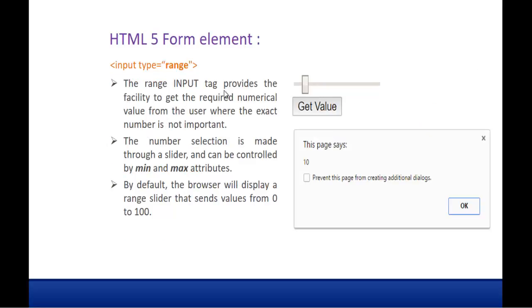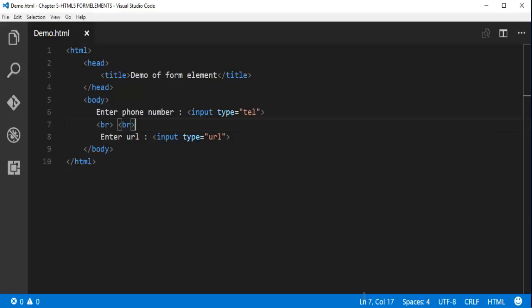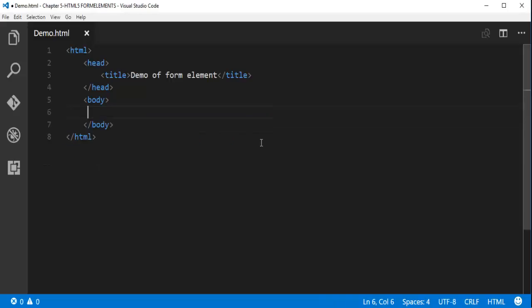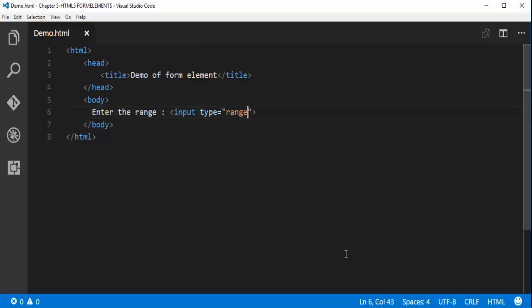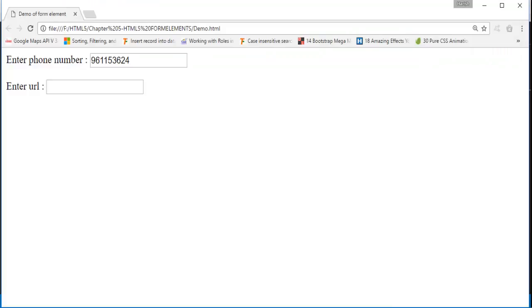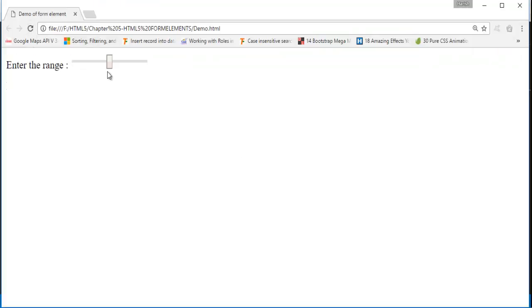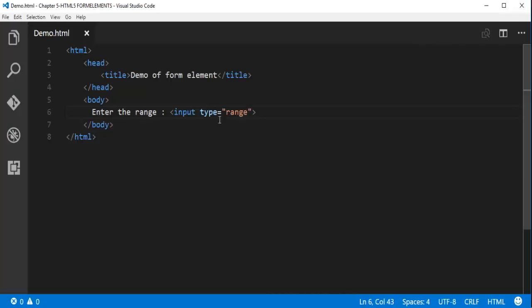And apart from that we have something called input type range. The range input provides the facility to get the required numerical value from the user where the exact number is not important. What I will do is let me go back here and let me erase these things. Like enter the range. Let me take the input type as range. When I do control S let me go back and let me refresh. Here you can observe we are getting this control which is of range. It is at the middle right now. Now I need to get the value of this range. I will write a bit of javascript code.